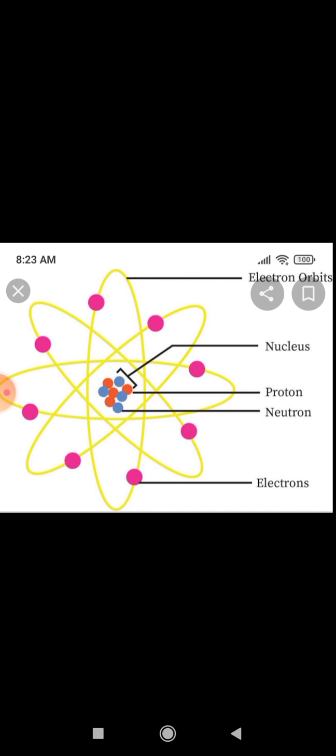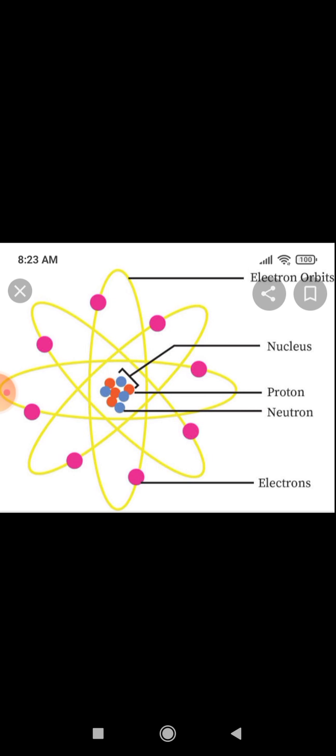Only with a powerful microscope can we see the structure of an atom. An atom is the smallest particle of matter that takes part in a chemical reaction. Now we are going to see about the structure of an atom. An atom has three subatomic particles.